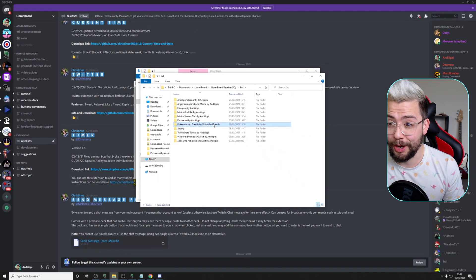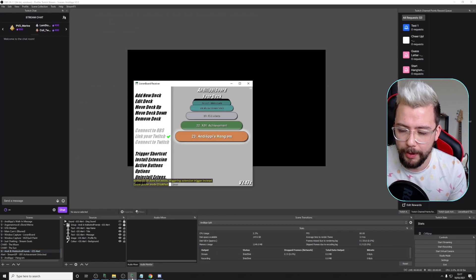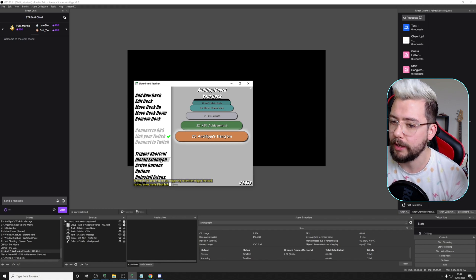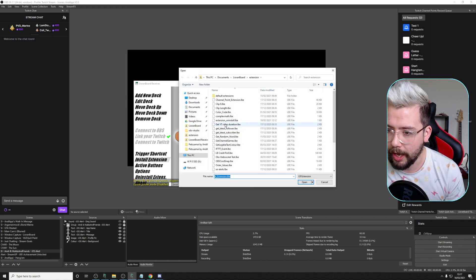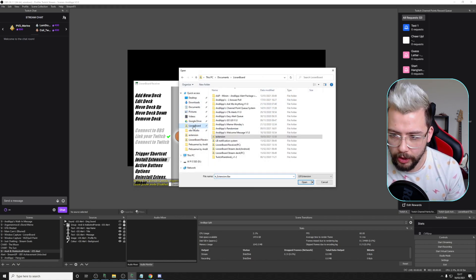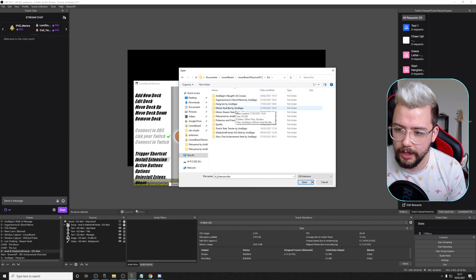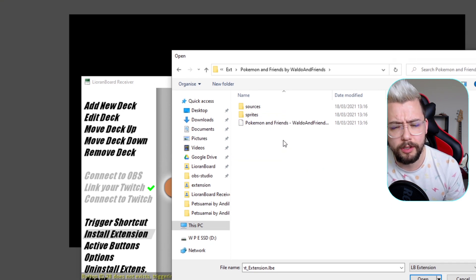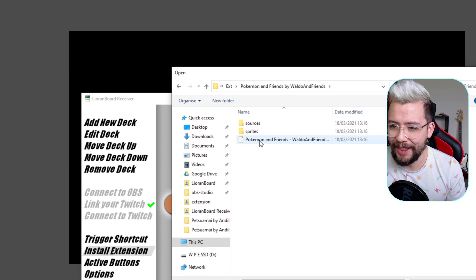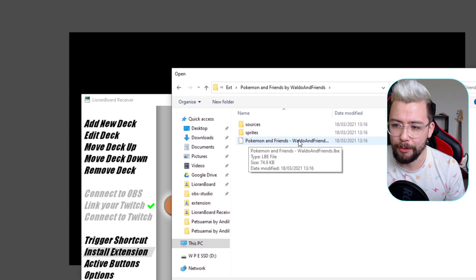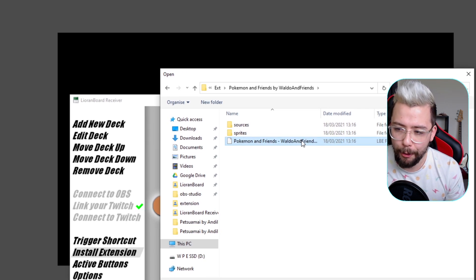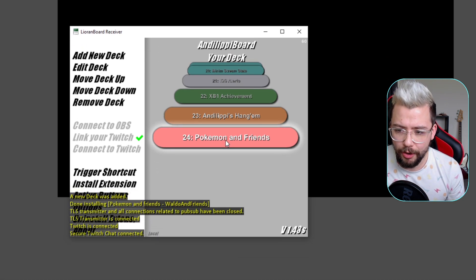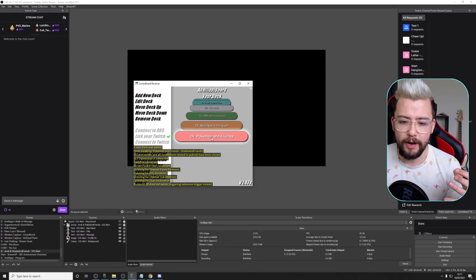We're all ready to go now. Open up Leoranboard and OBS as well. Make sure you're connected to OBS and your Twitch is all linked. Press Install Extension, press OK, and navigate to the Leoranboard folder, Leoranboard Receiver, EXT, and go into Pokemon and Friends by Waldo and Friends. Double click on the Pokemon and Friends waldoandfriends.lbe file. It might take a second to load, but that's loading in the full deck of Pokemon and Friends.